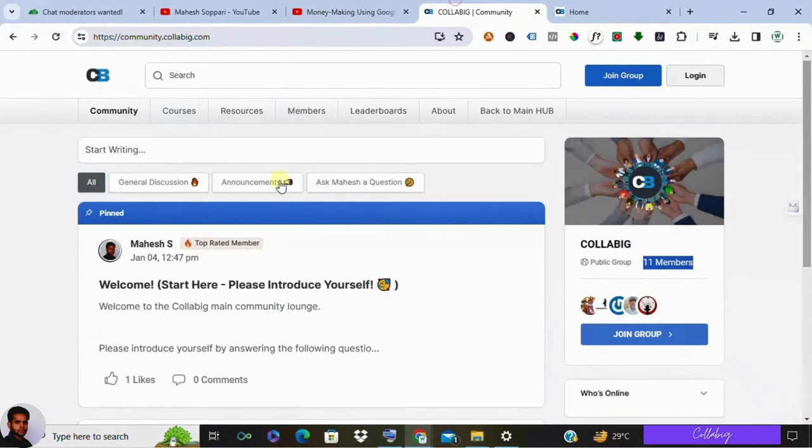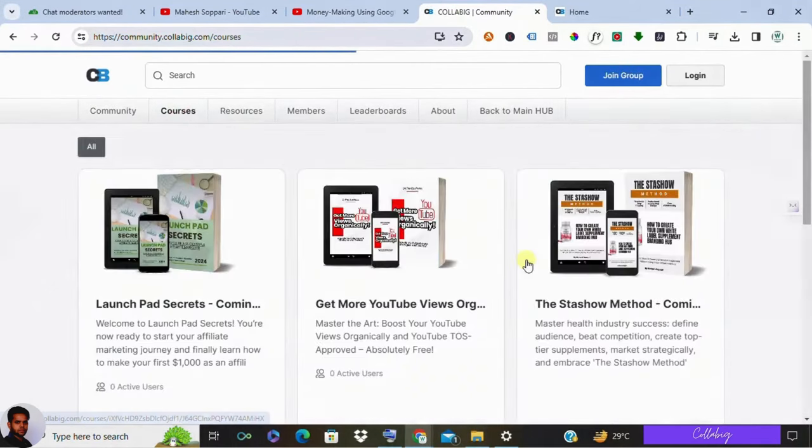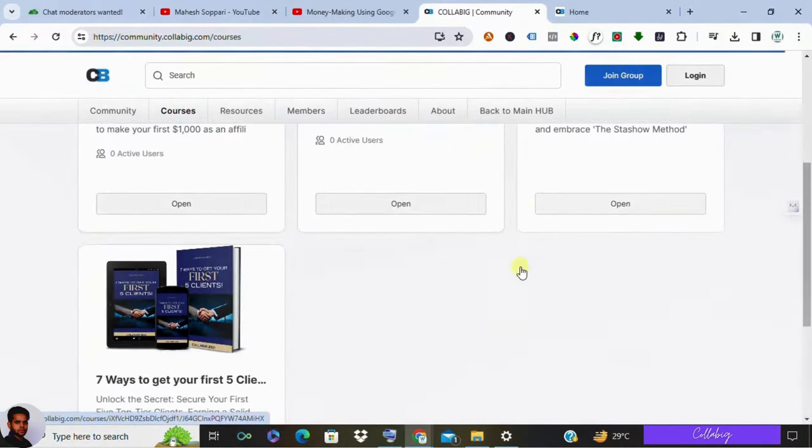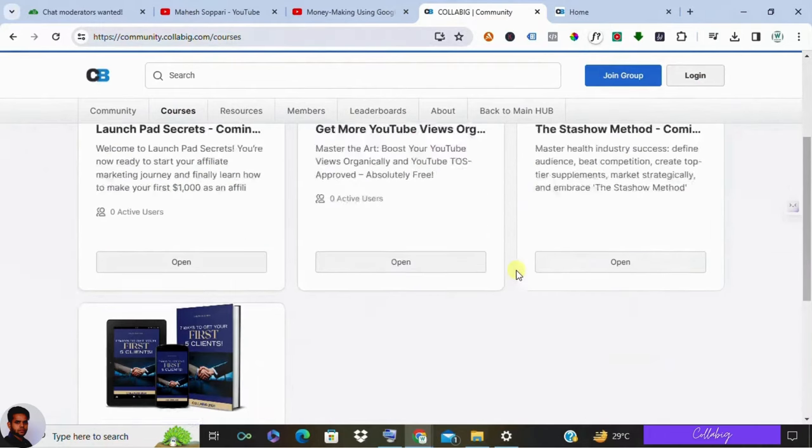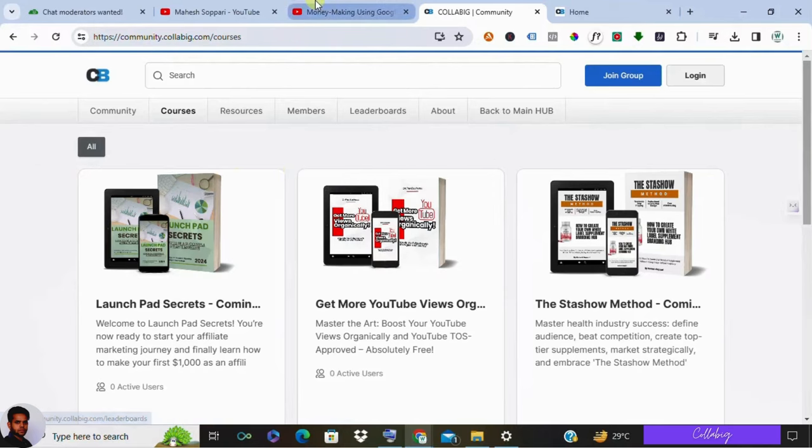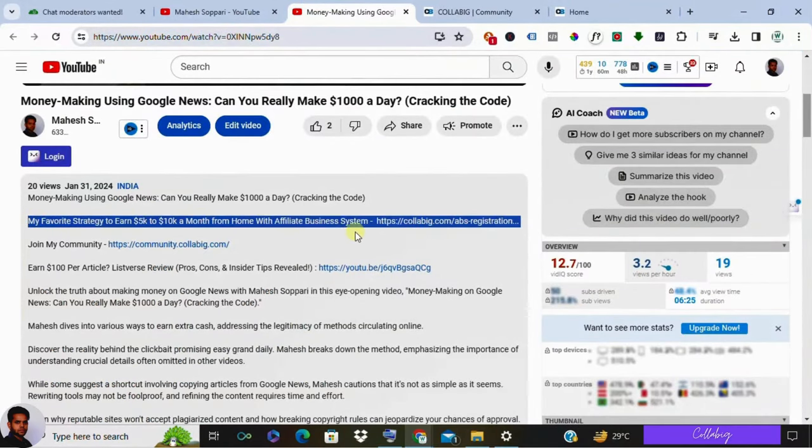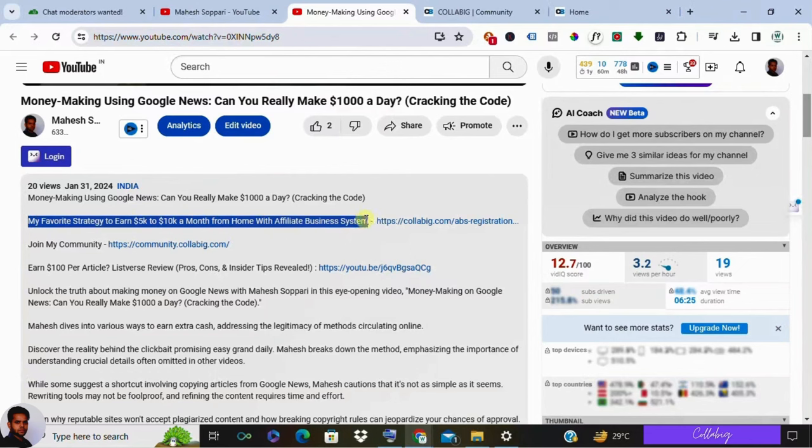And if you're looking for ways to make side income or transition to full-time online work, there are various opportunities. For my preferred strategy or for the beginners aiming to earn their first $5,000 to $10,000 a month, you need to visit the first link in the description.